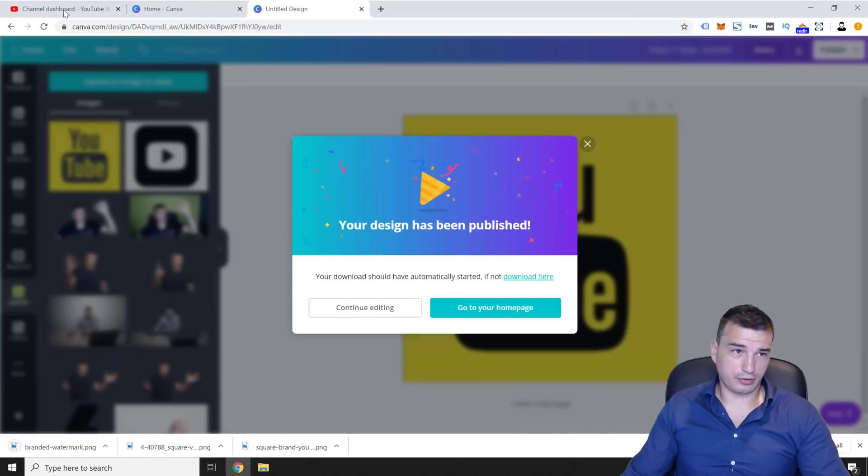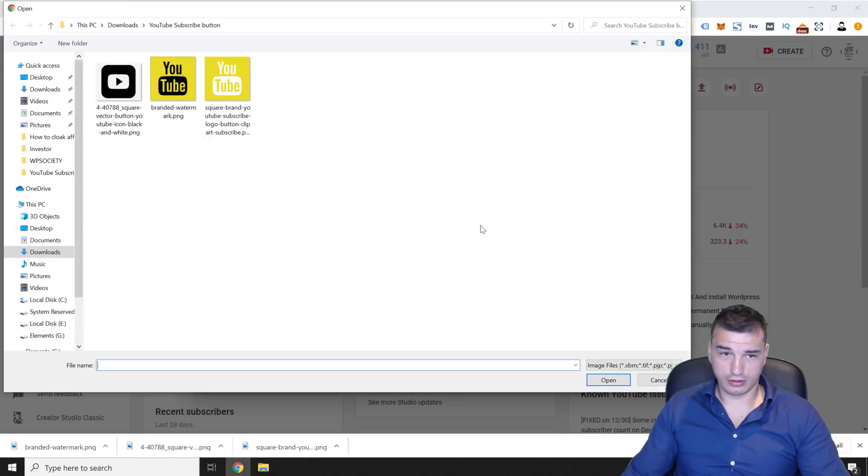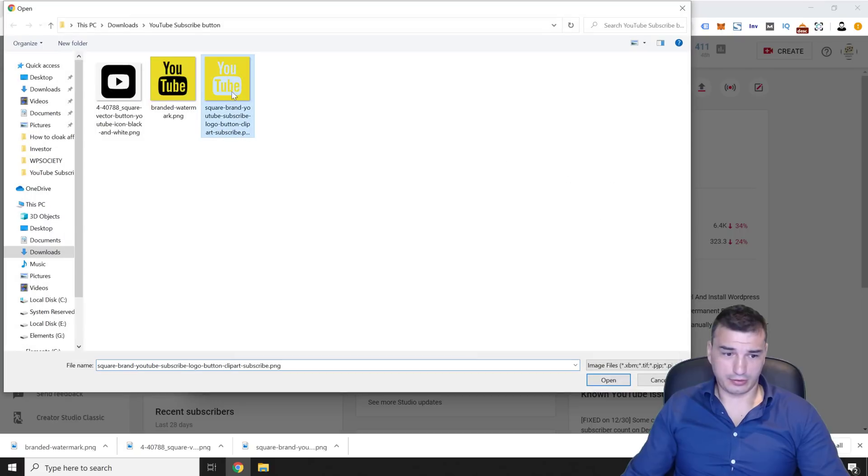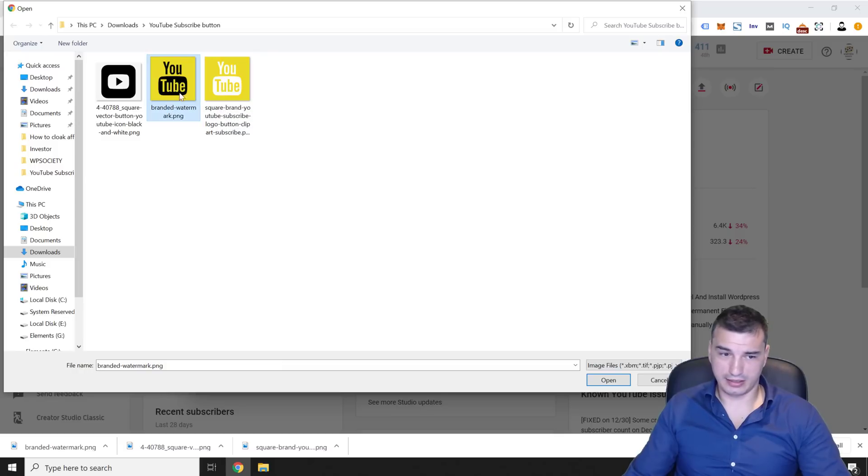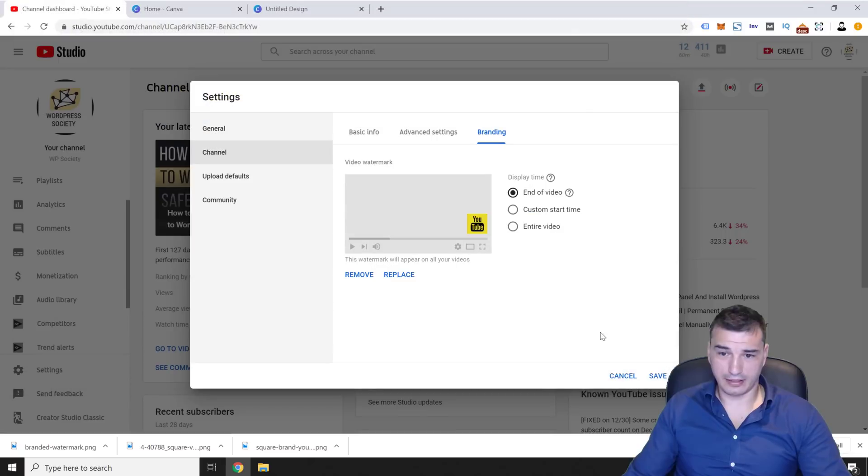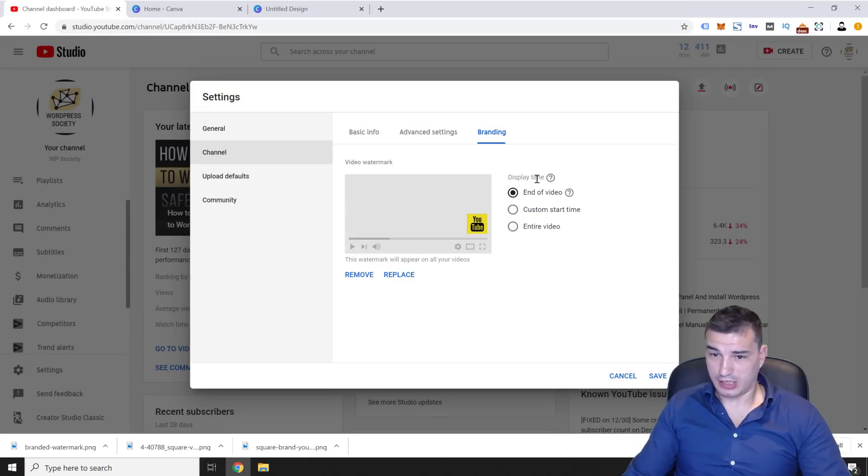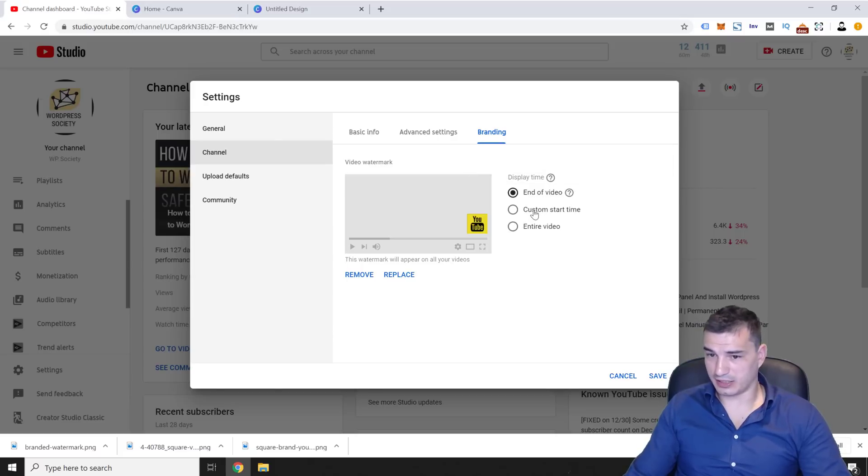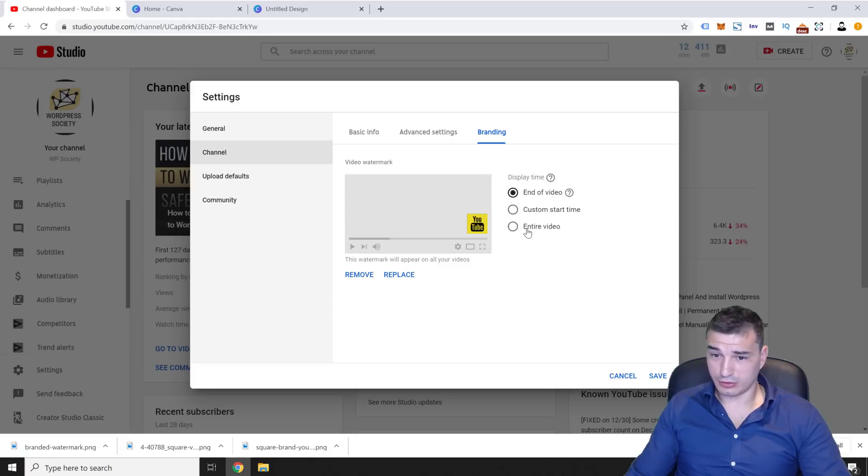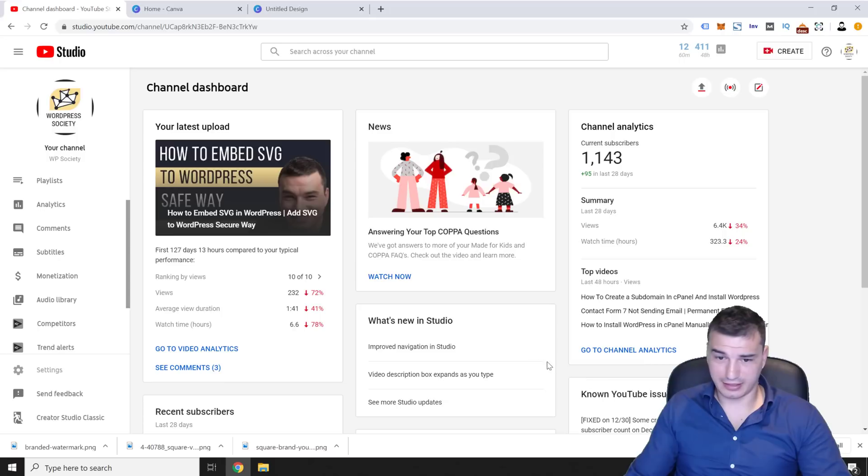Now to update this watermark, we're going to click here choose image and select this branded watermark. If you try to upload this one, which is too big, 633 by 663, it won't work. So you want to add this 150 by 150 file. And then you want to select display time, whether you want it to add only at the end of the video, at the last 15 seconds of the video, you want to select a custom start time, or you want it through the entire video. And I'm just going to click through the entire video and click save.